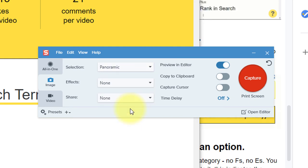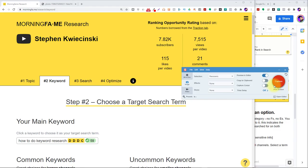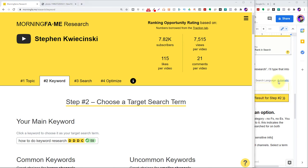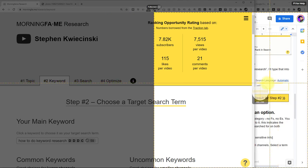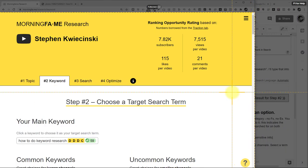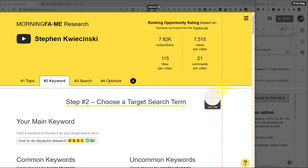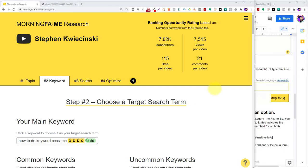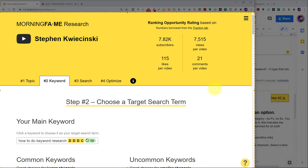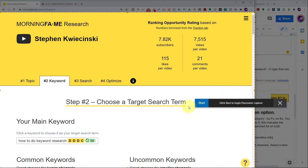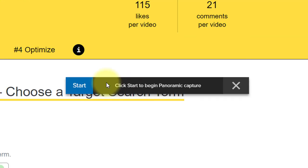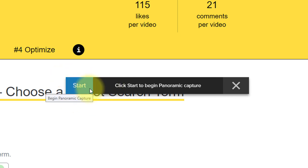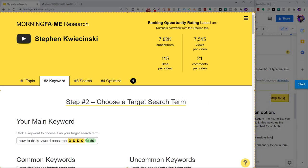The rest of the settings I can leave as they are. I'll choose Capture. I'll select the window that I want to capture this time, so select the Google Chrome window, and that's going to open the panoramic toolbar here. We want to hit Start to initiate the capture. Now we want to make sure that this toolbar isn't included in our screen capture, so I'm going to drag this over to my second monitor so it doesn't appear in my final image. I'll click Start.